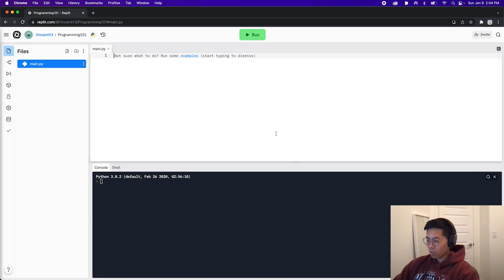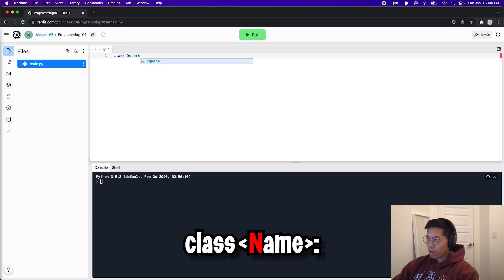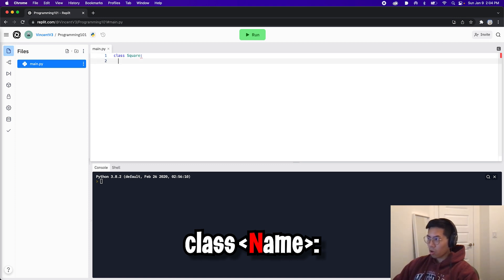Let's start by creating the square class. Type class and now let's call it square. Remember, the first letter is capitalized, then end the statement with a colon and now hit enter.